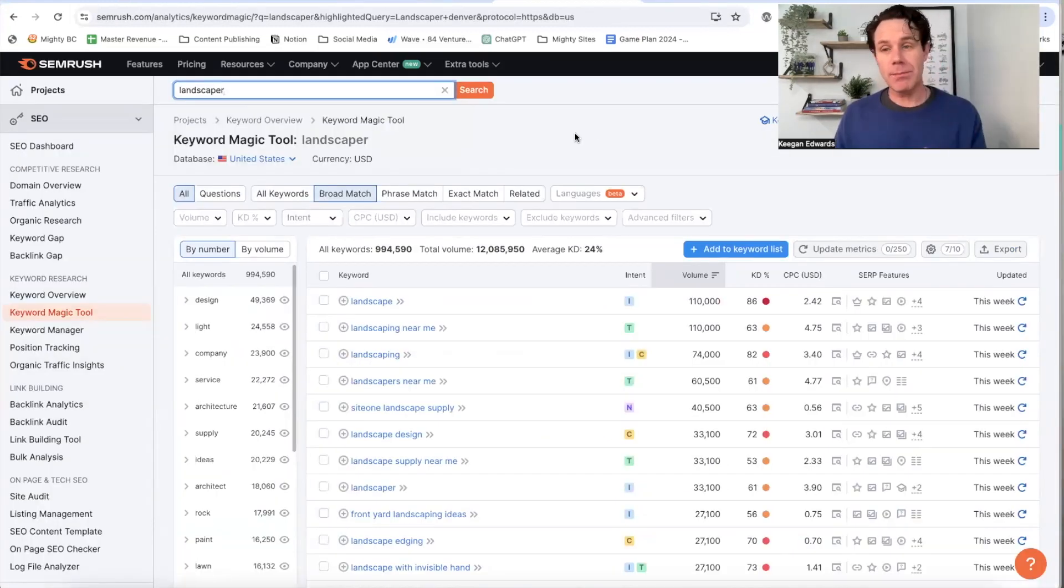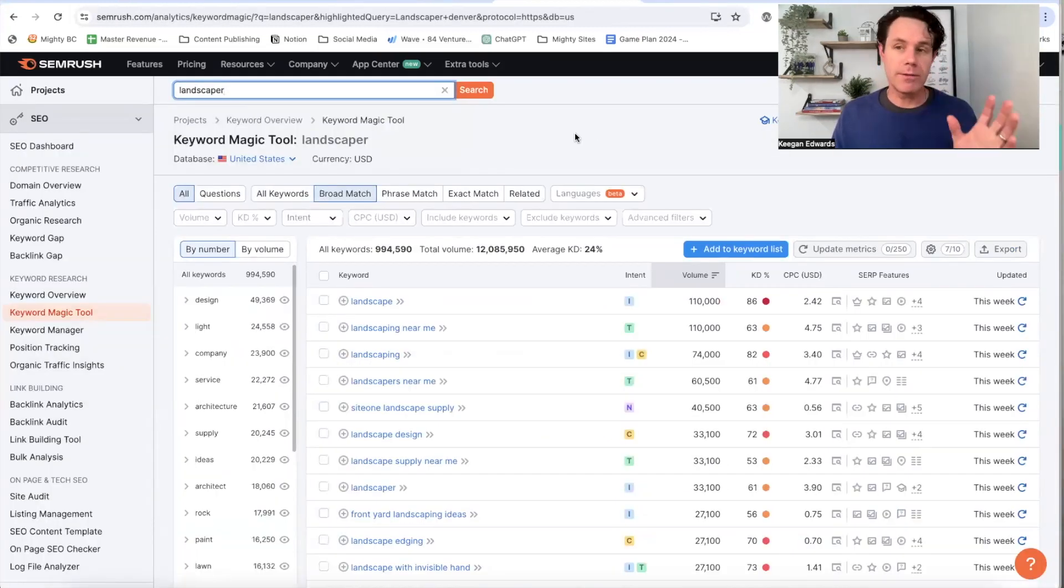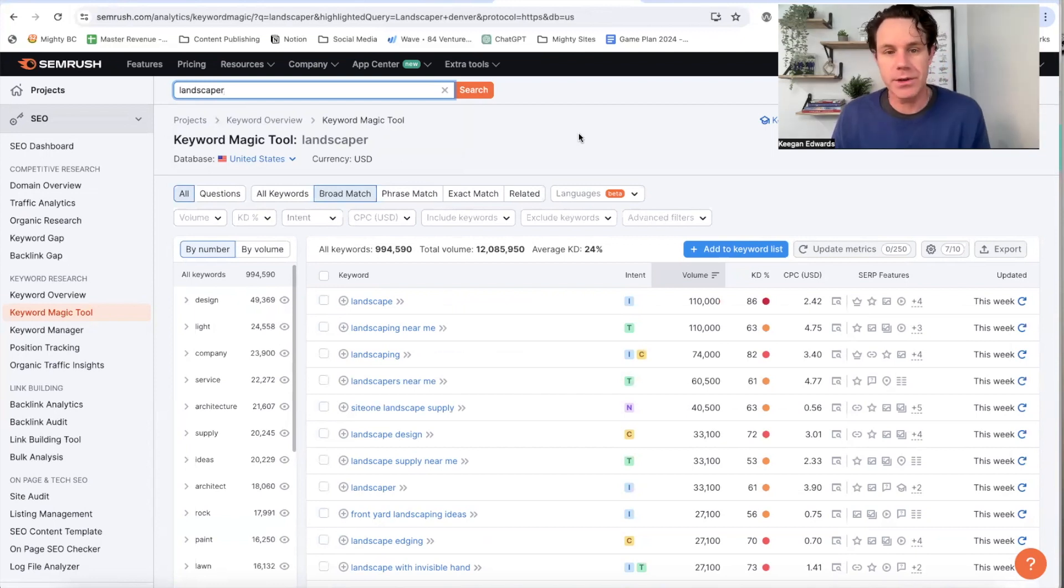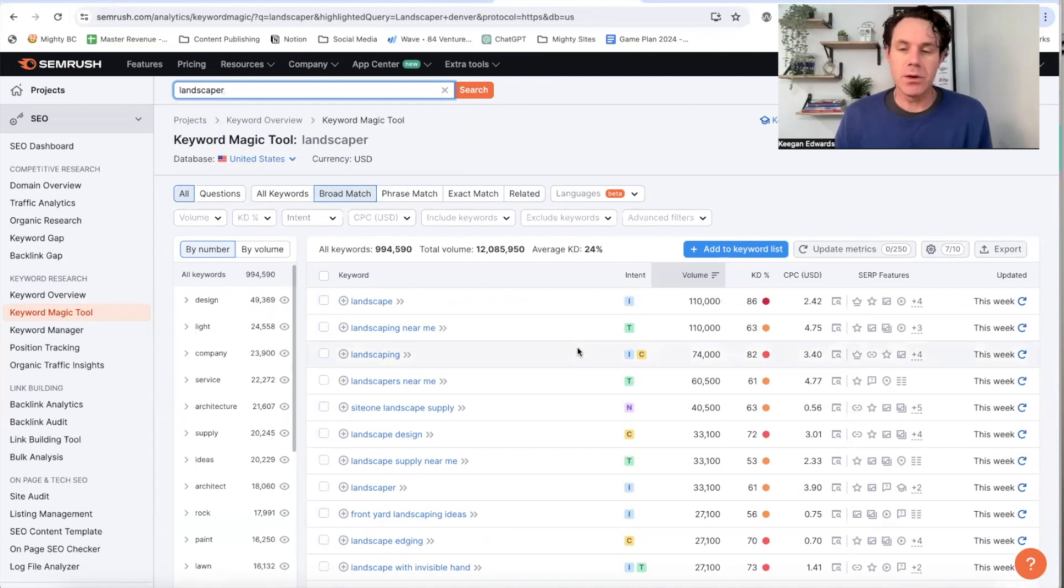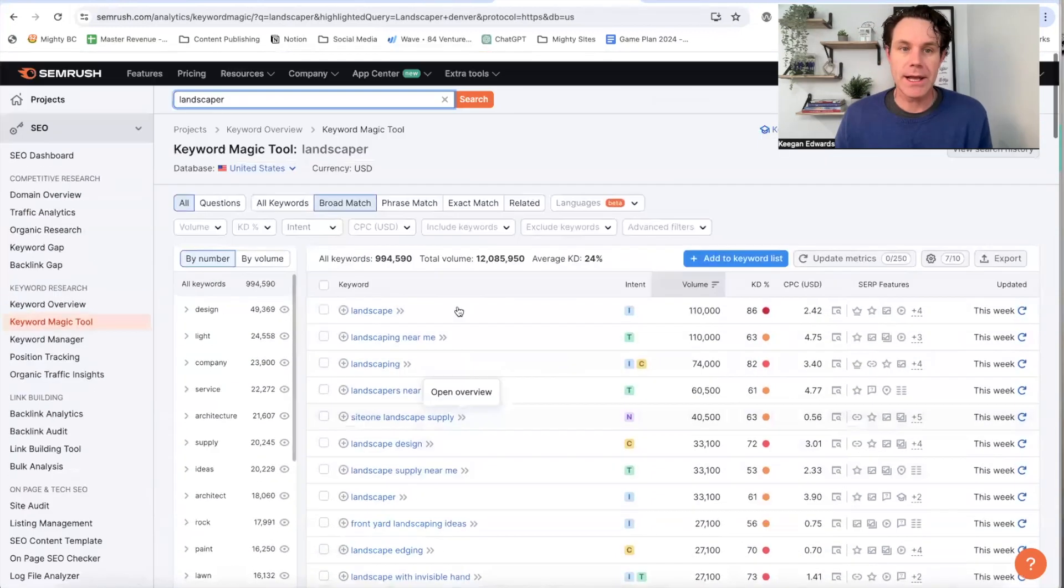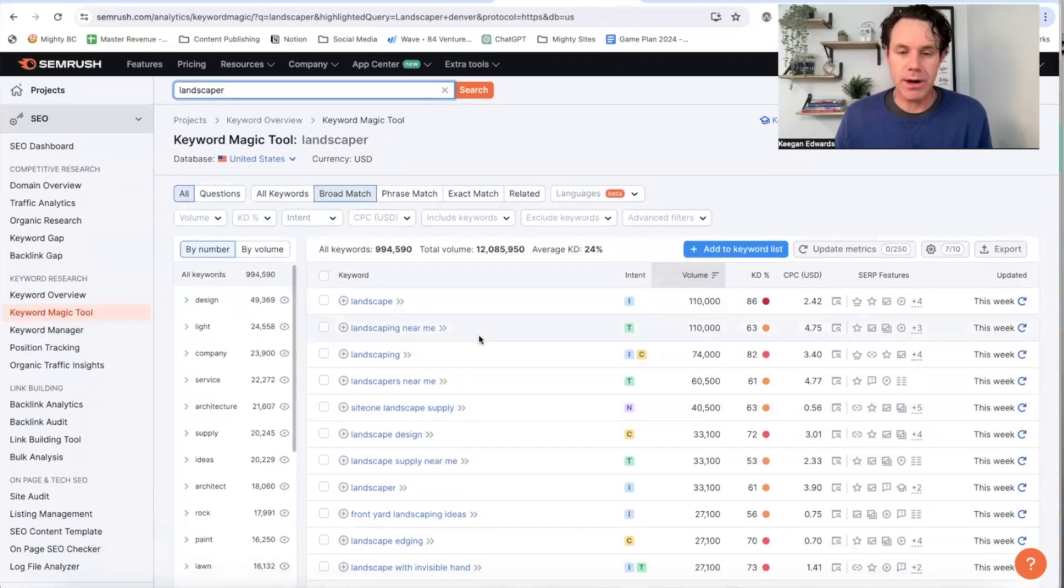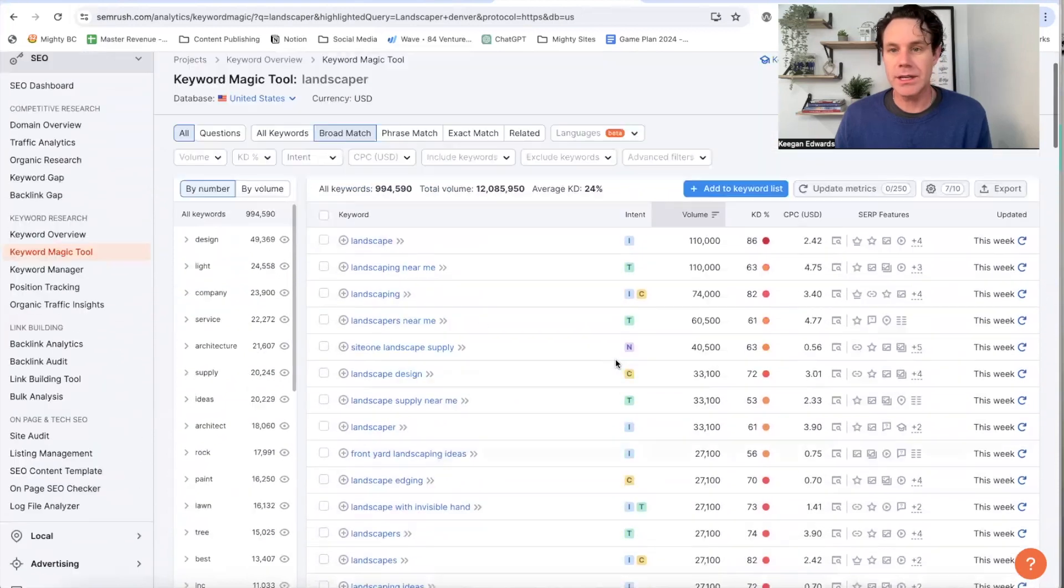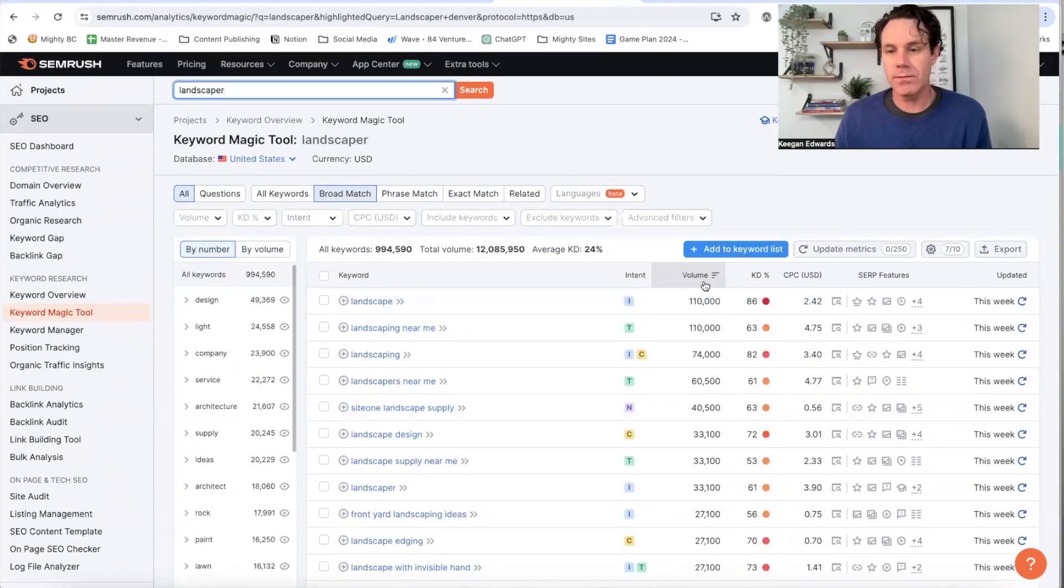Okay, now I'm going to go over here to SEMrush and it is a paid tool, but all of their features are pretty awesome. So it depends on where you're at in your journey for SEO, but I'll put the link below. Give it a try. There's a free trial. Here's what people often do. They pull up keywords like this that are like landscaper, right?